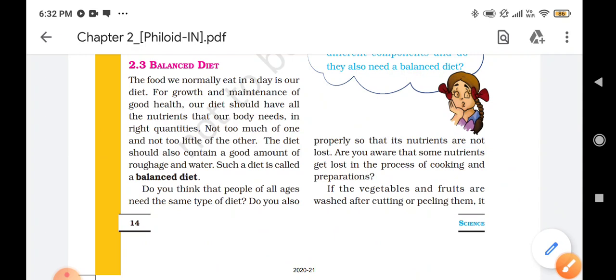As you all know, all these nutrients cannot be contained in one type of food. We cannot find all the nutrients like carbohydrates, proteins, fats, and vitamins in banana, papaya, chapati, pulses, or any other single food. So we cannot find all the nutrients in one particular kind of food. That is why we require different kinds of food items in our daily three meals.